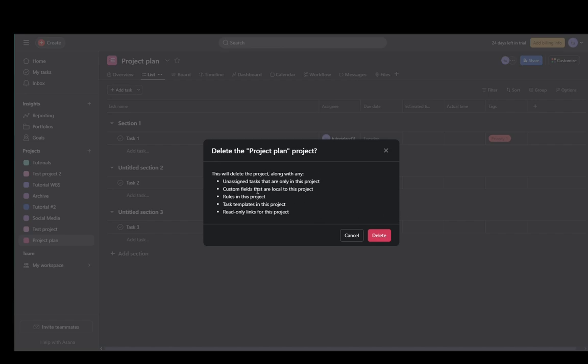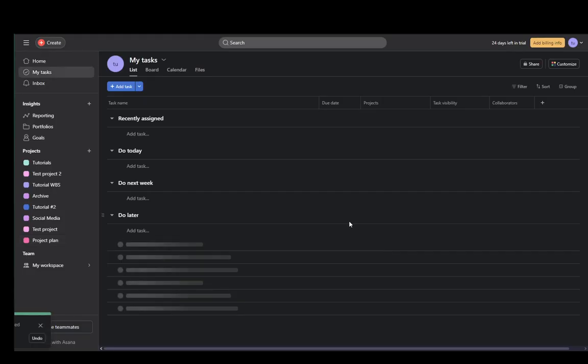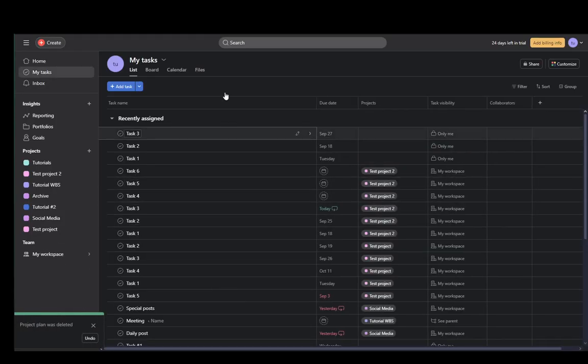Custom fields that are local to this project will be deleted. Rules in this project will be deleted. Task templates and read-only links will all be deleted, so make sure you don't want any of them deleted and back them up if you want to save them, and then just confirm by clicking delete, and that's all you have to do.